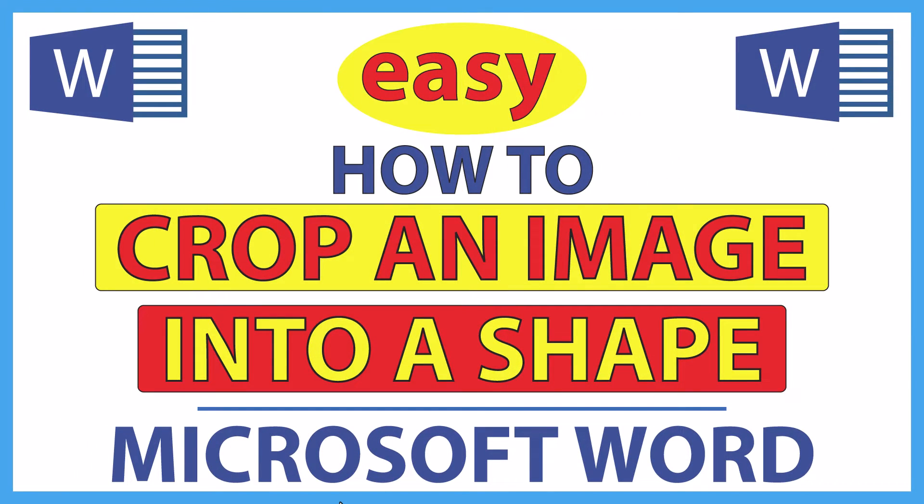This is going to be a video tutorial on how to crop an image into a shape in Microsoft Word. I will be using Office 365 on a desktop PC for this. Let me jump over to Word here.